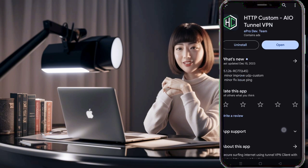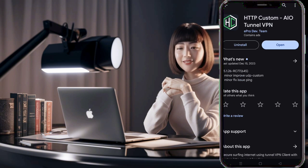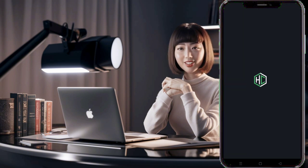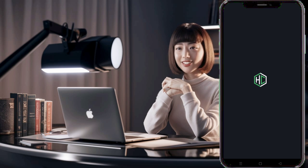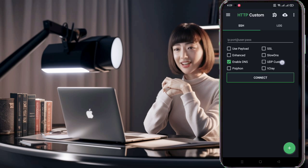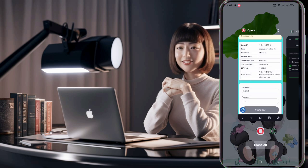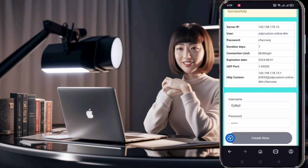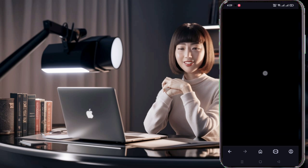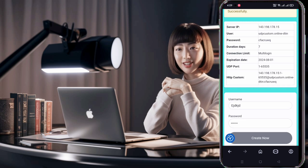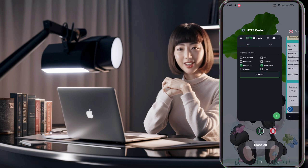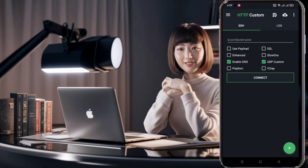Once the VPN is installed, launch the app. You'll be directed to the home screen. Here, you need to set up a config file to start using the VPN. If you have a previously saved config file, you can use that. Otherwise, let me show you how to set up a new one.